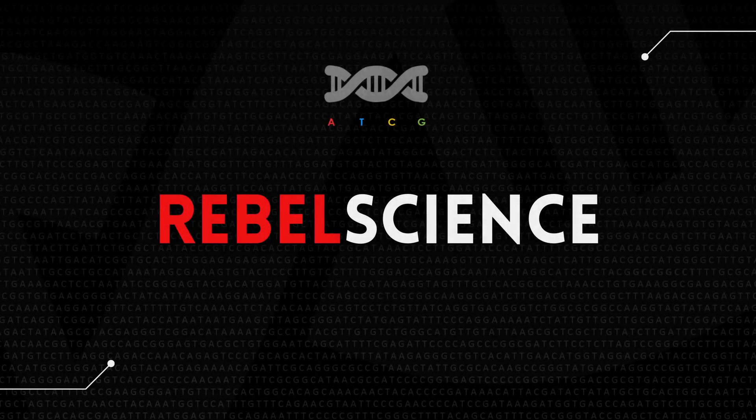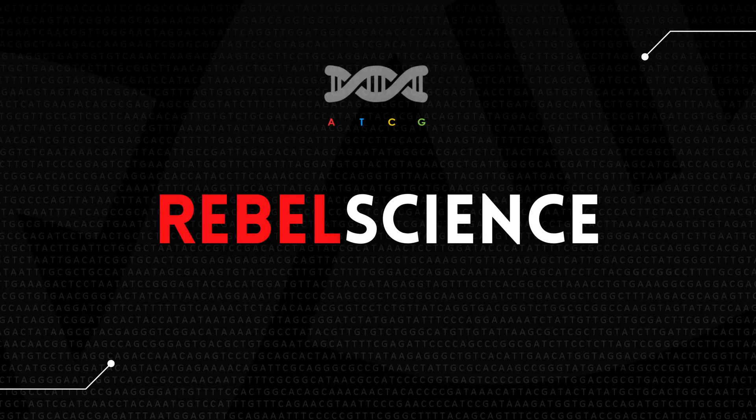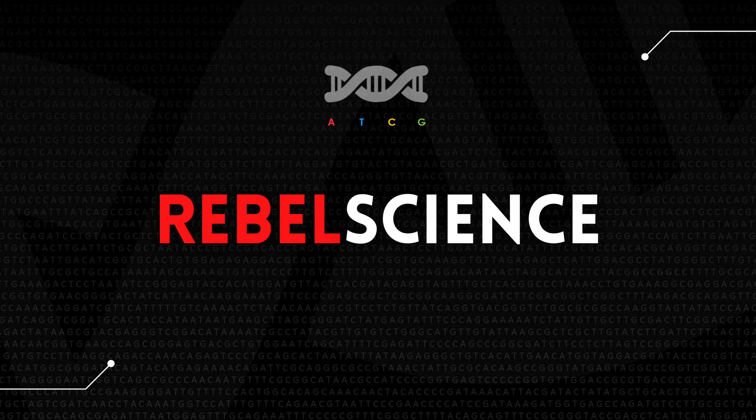Hello everybody, welcome back to Rebel Science. This is Genome Toolkit part 2.1: identifying, fixing, and testing a bug.